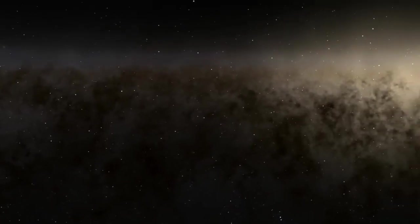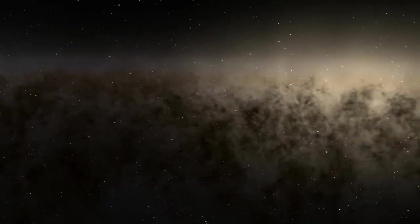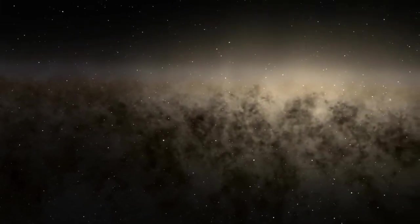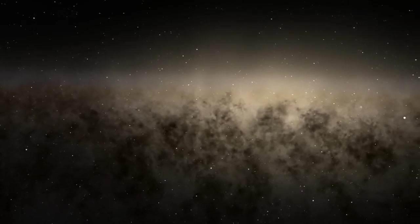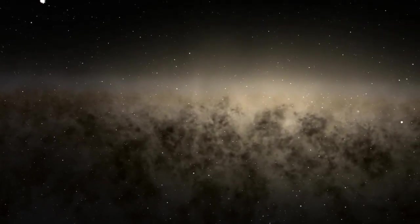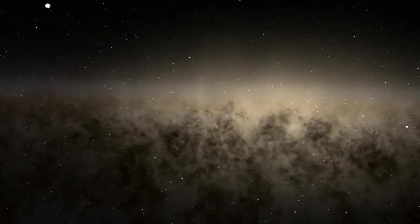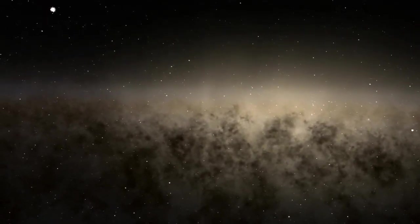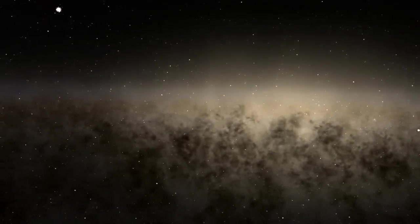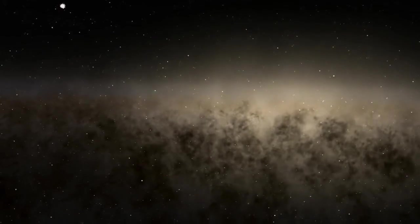Even our fictional stories, our Star Treks and our Mass Effects, take place inside our one galaxy. So this notion that space is always full of stars persists even in our imaginations.